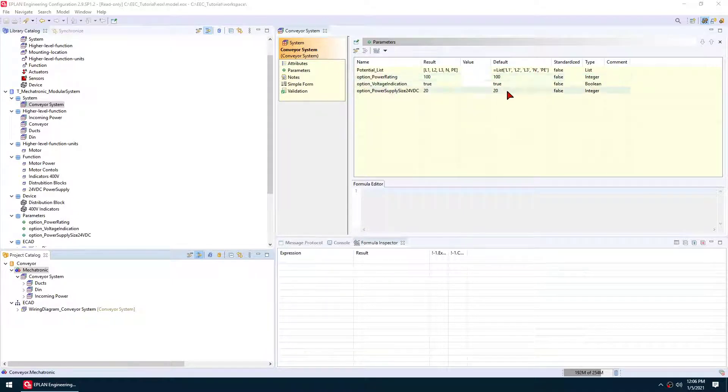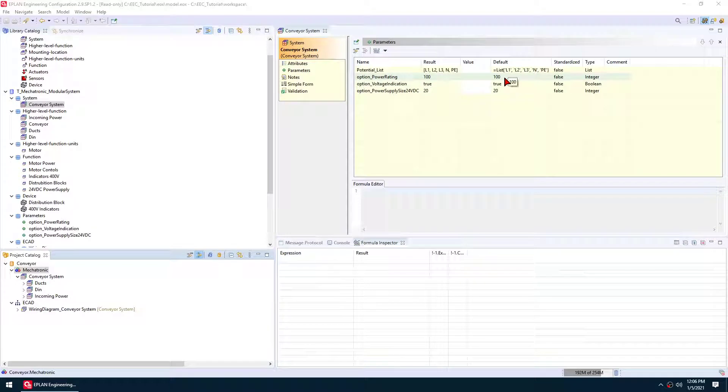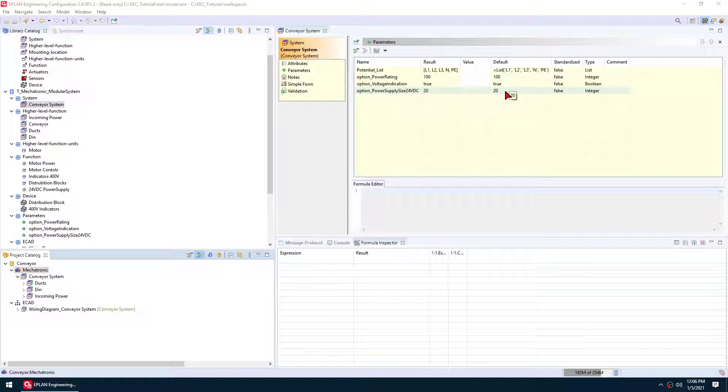Right now I'm using the default settings here. So my default is 100 amp rating for this cabinet. And then voltage indication is true in this case. You'll see it's three LED lamps. And then I've also selected the power supply size that I want to use. So I'm going to use a 20 amp, 24 volt power supply.